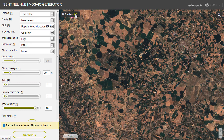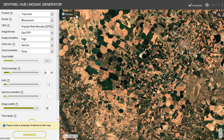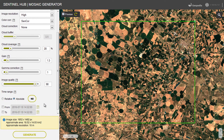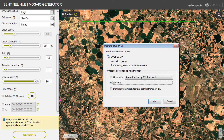A useful feature is also a color correction parameter which uses special algorithms to make the output images more natural. To download the image, define your area of interest by drawing a rectangle or a polygon on the map. Press Generate and download the image to your computer.